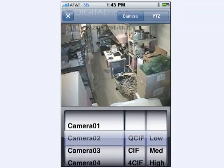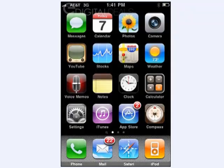And that's it. To exit the application, you just click the X here and it'll take you back to your main screen. That's how you access the D1 DVR server from an iPhone.